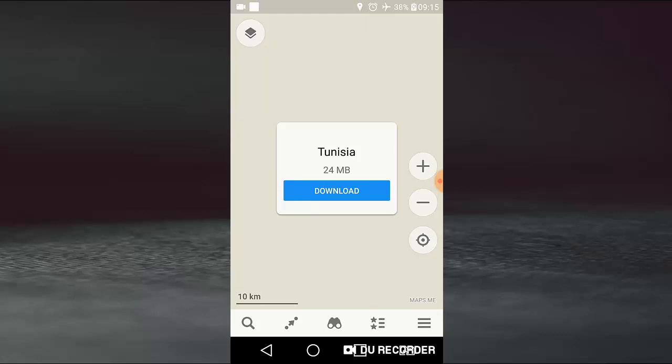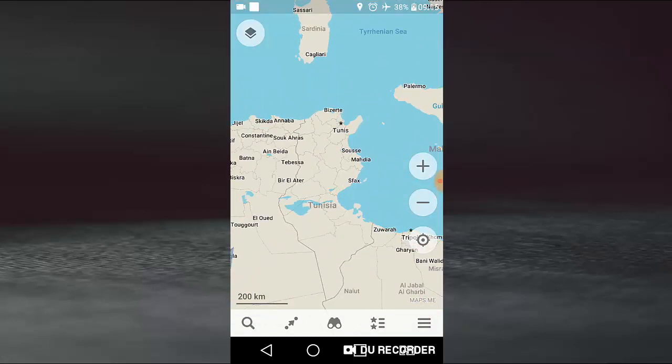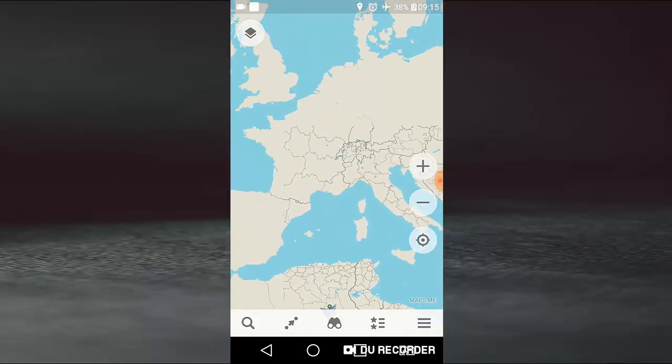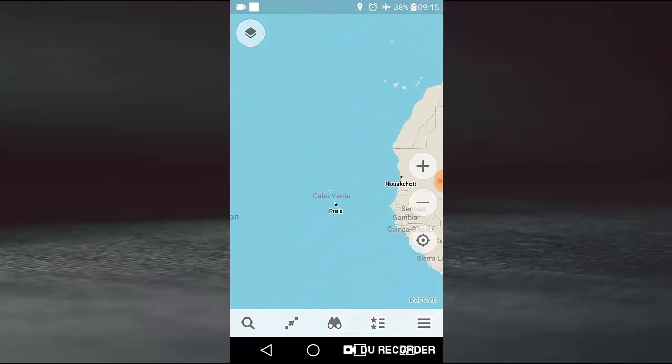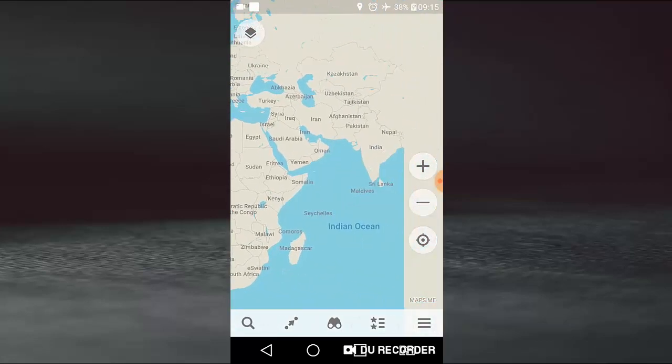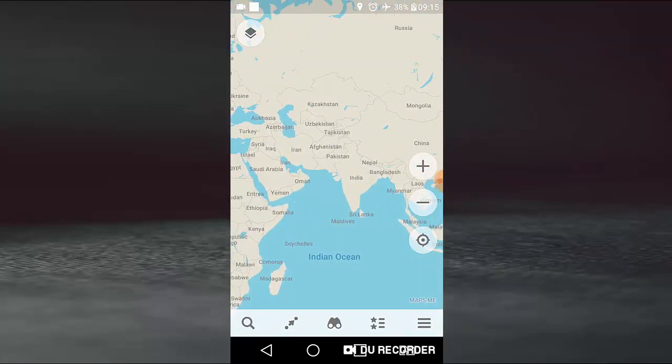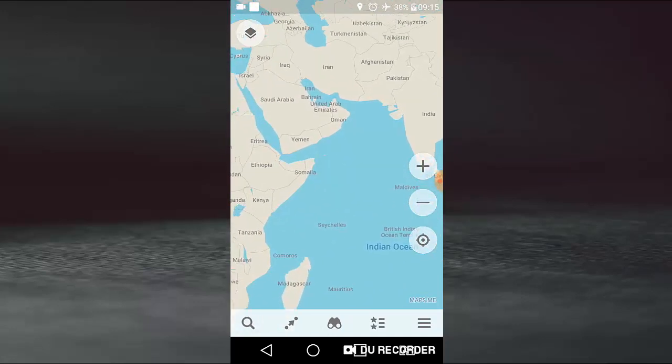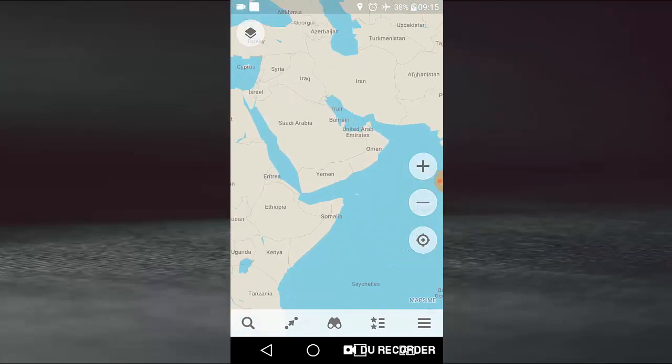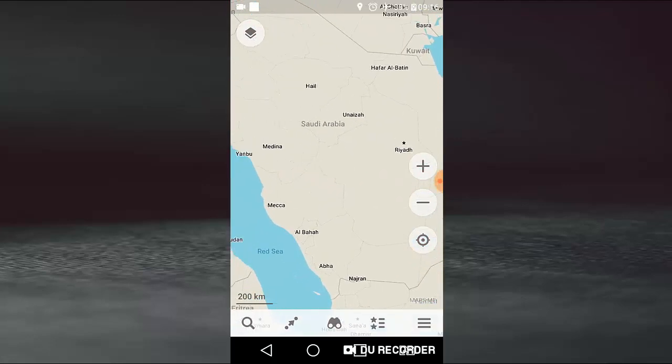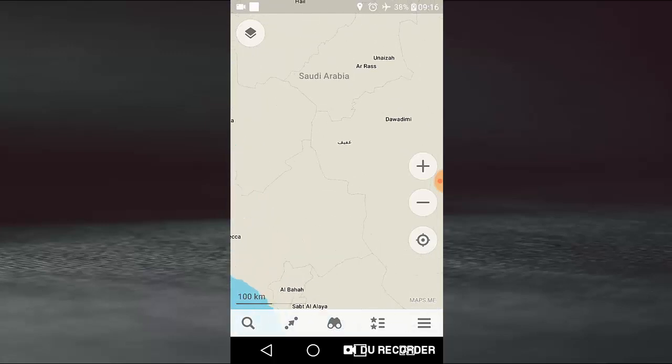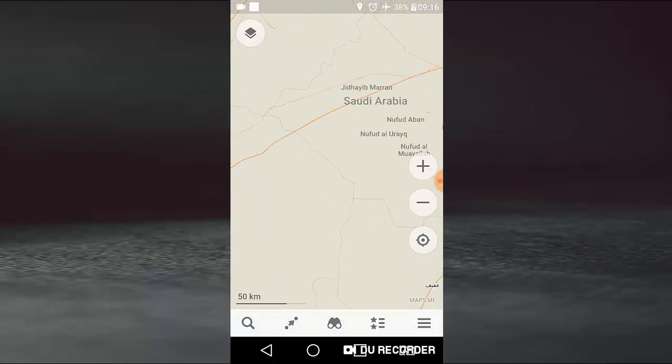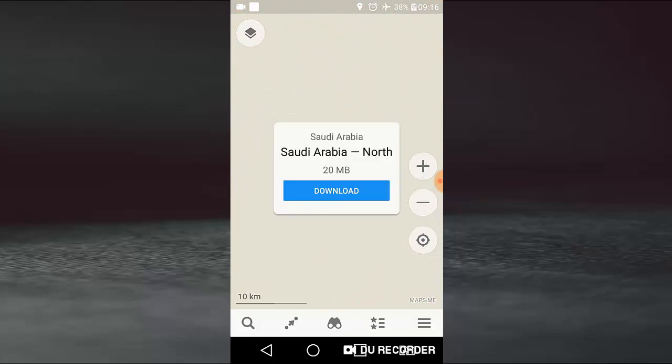So any country in the world, any country in Europe, in Africa, in Asia, in India, for example, or for example in Saudi Arabia, Medina, Mecca, Al Baha, Abha. When we zoom in, we need to download files of the map.